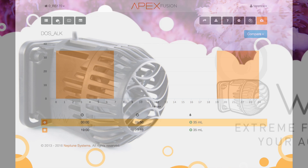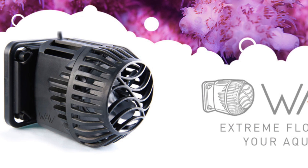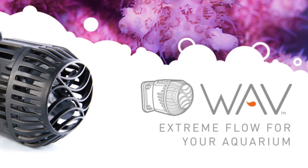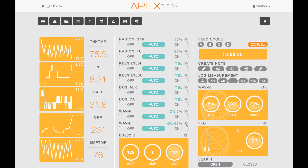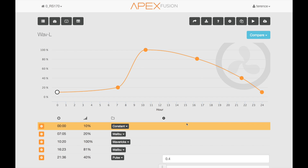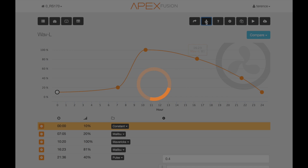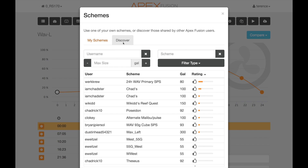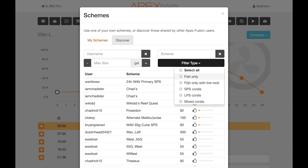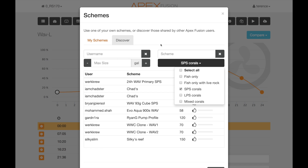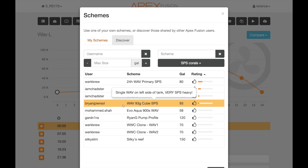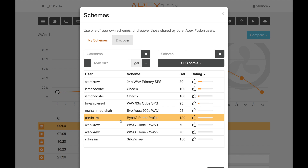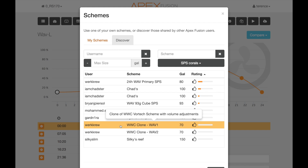There's so much you can do with Schemes. Yet another thing you can save for yourself and share with others are settings for your wave powerheads or other water-moving devices like the Vortex, if you have those in the WXM module. Say I want to configure the left wave pump — I click on the gear and see the current graph settings for that pump. I click on Schemes and then Discover. I want ones specifically for SPS corals, so I select that filter. Now only those wave configurations show where the user has selected an SPS tank — including an interesting one that's a clone of the Worldwide Corals Vortex scheme, so that might be a fun one to try.